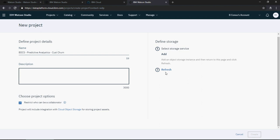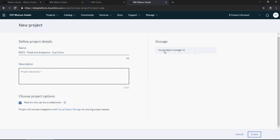Just click on refresh. You saw this cloud. You can write description: this is my first project on Watson Studio. Doesn't matter, you can write as many as 3000 characters here and then click on create.